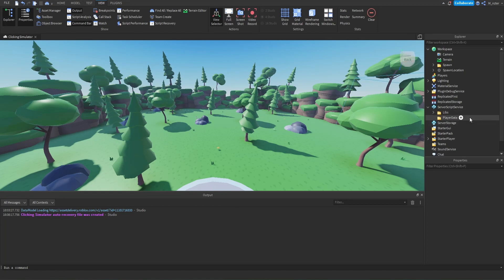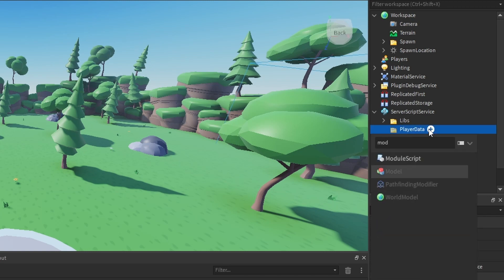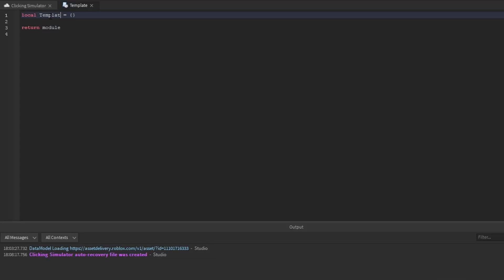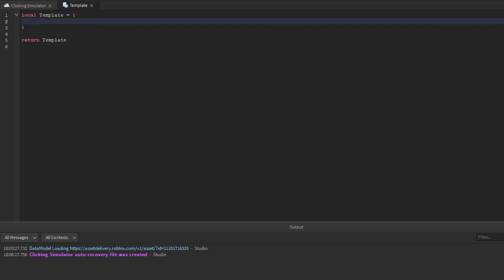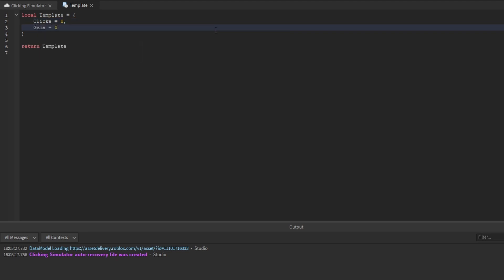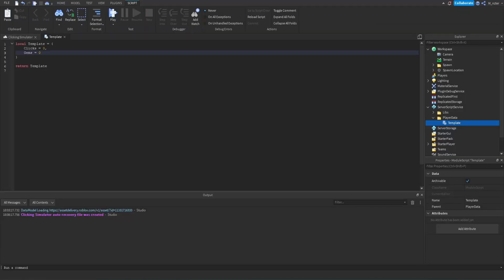We're never actually going to touch that module. What we're going to do is start setting up our player data. The first thing we need to do is insert a module script inside the player data folder and rename it to 'template', then rename the variable from 'module' to 'template'. The template is going to be set to a table with all the data that each player should have. Pretty much every single simulator in Roblox has at least two different currencies. For our Clicker Simulator, they have clicks — we're going to set the default value to zero. When a player joins they'll start with zero clicks. The other currency is gems, also set to zero. That's all we're going to do for the template for now, but every episode where we add more player data, all we have to do is come back to this table and add it.